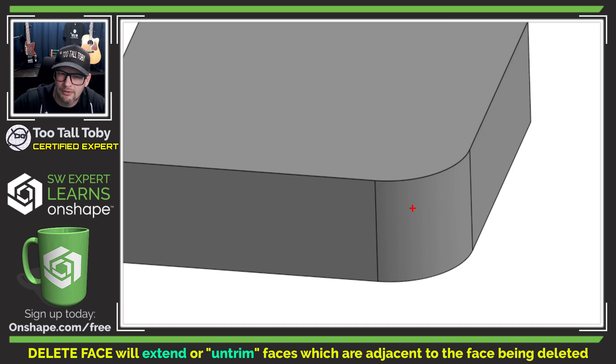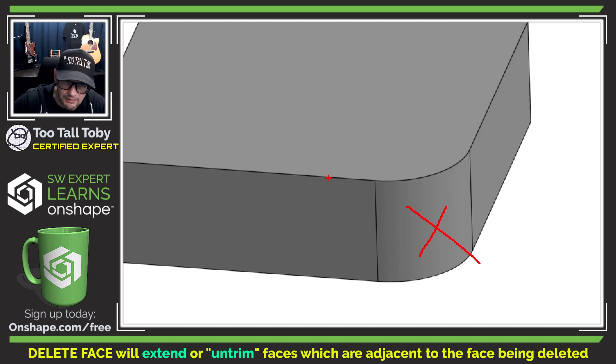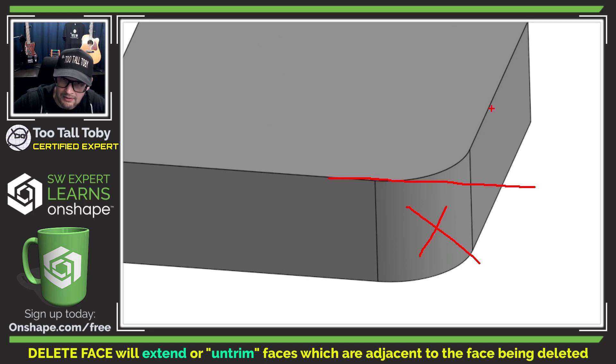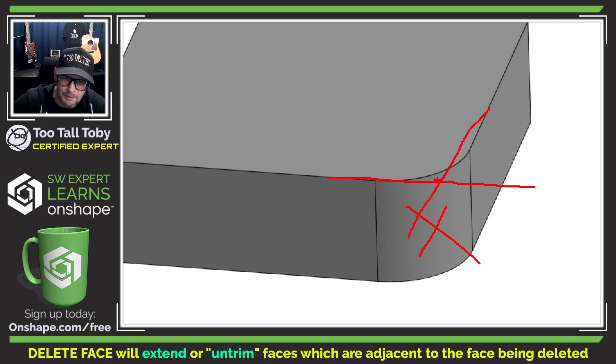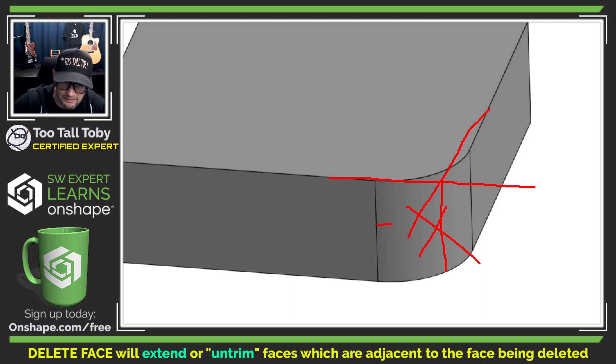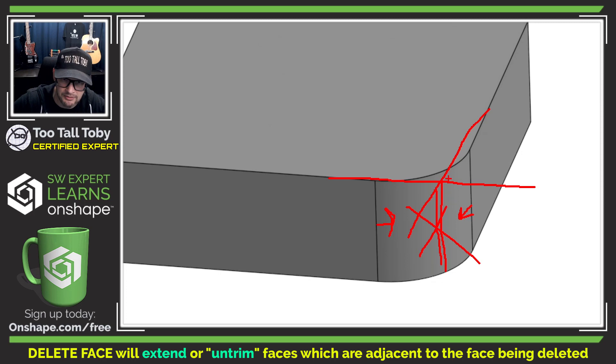In other words if I tell Onshape to delete this face here, this face will be extended and this face will be extended and we'll end up with a nice sharp corner here where these two faces extend. This face here will extend, this face here will extend and we'll end up with this nice sharp corner here.